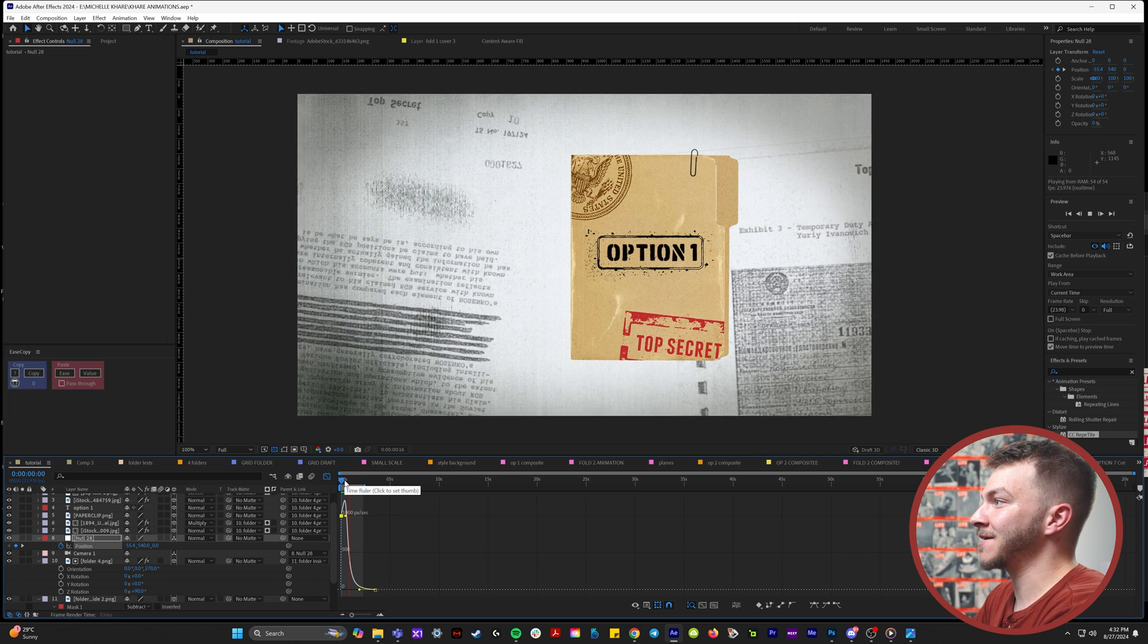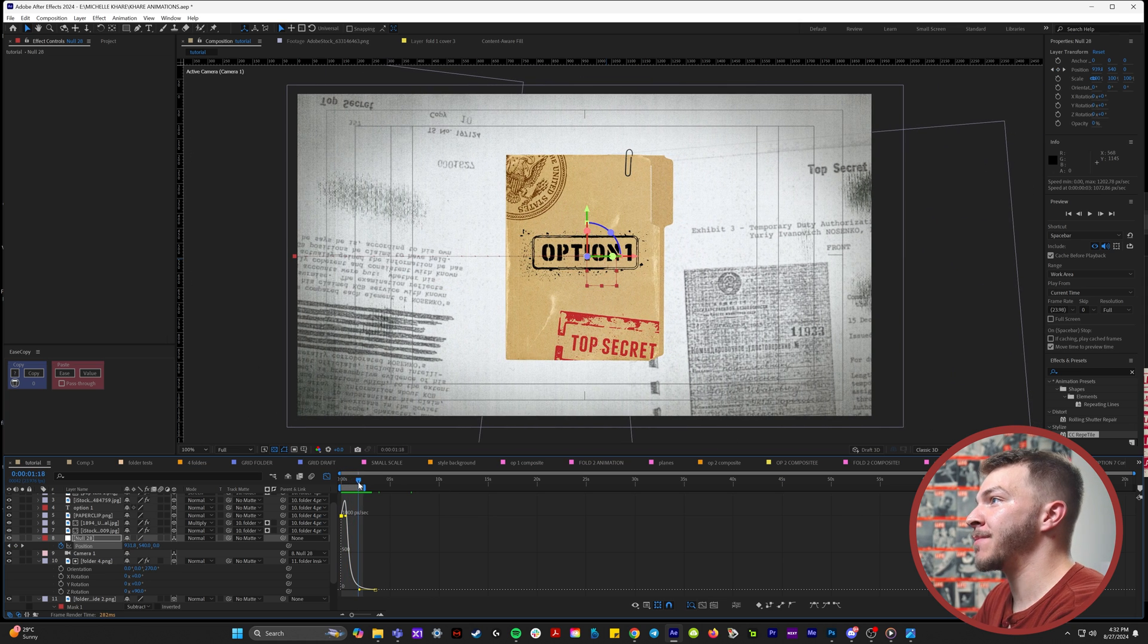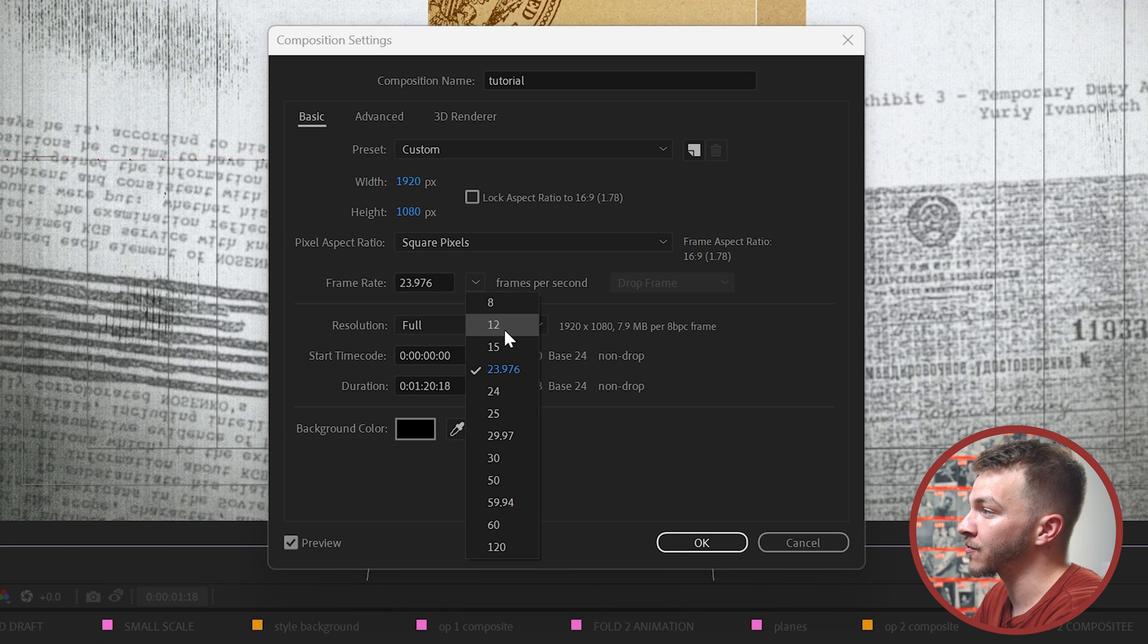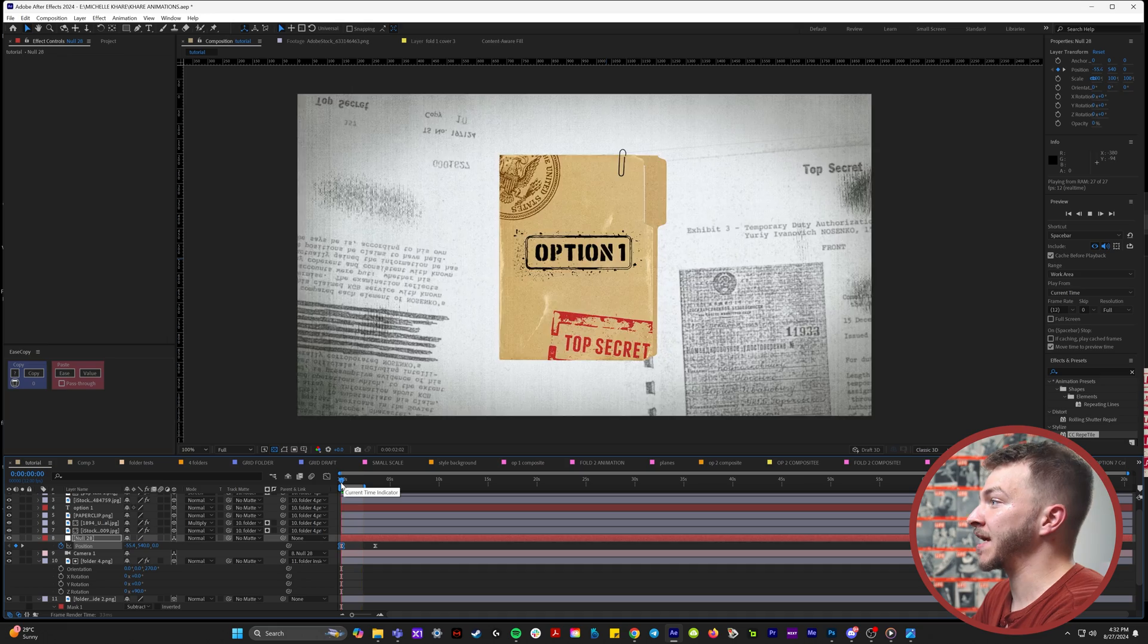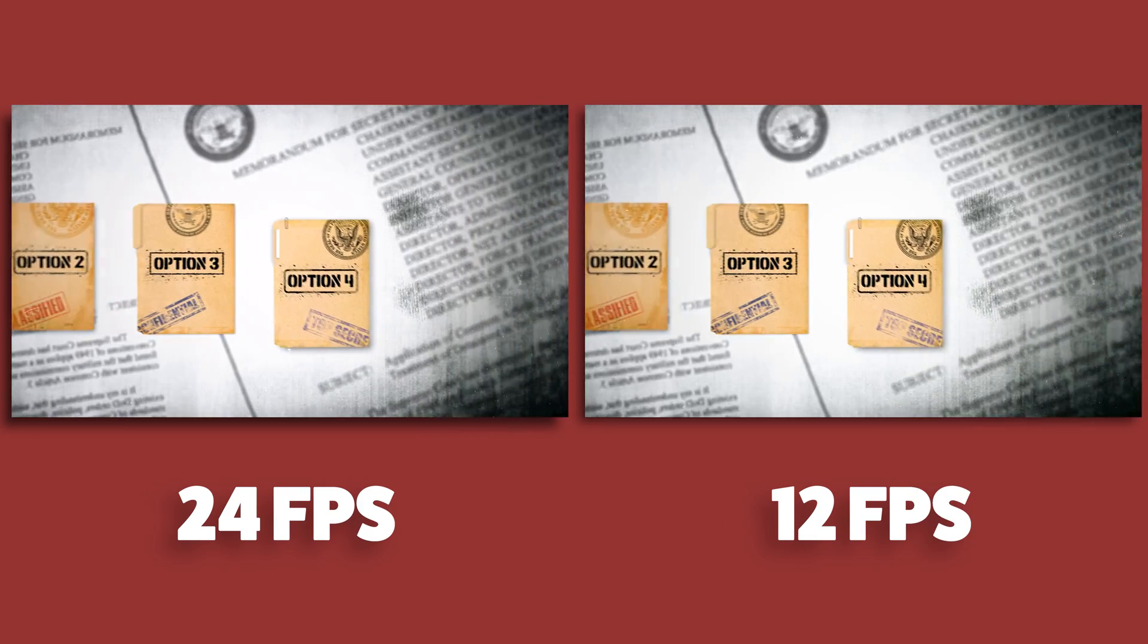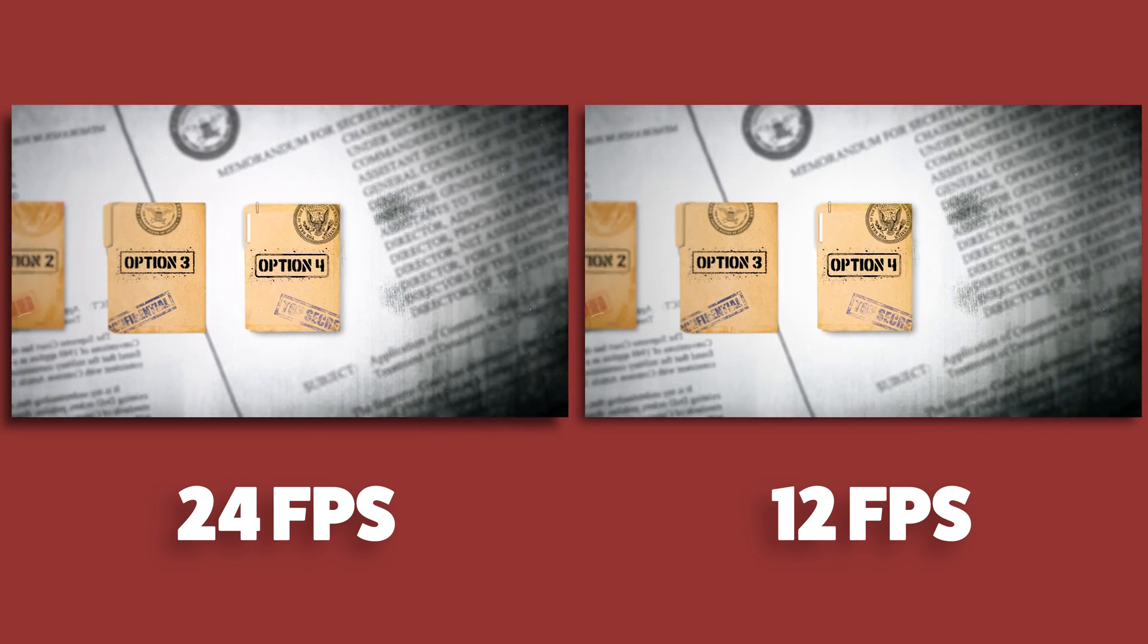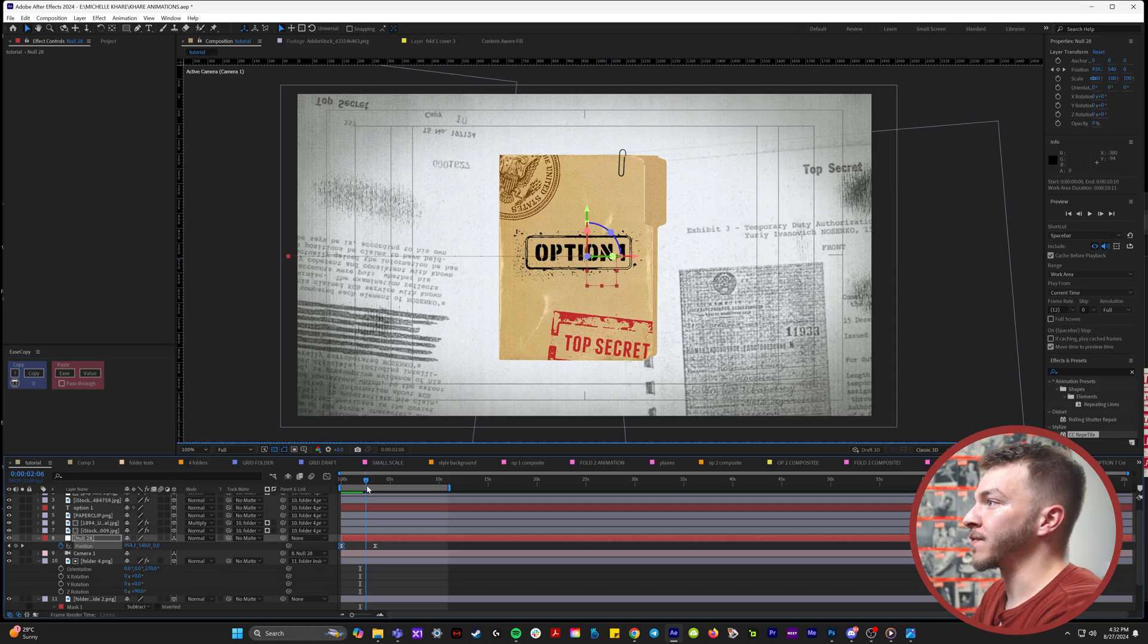So this here is our animation. It looks too clean. What I did for every single animation I made for Michelle is I went to composition, composition settings. I changed the frame rate from 23 to 12. So now it's going to be moving at 12 frames per second. It kind of gives it this old school look, which is way more in tune with the old documents vibe. Here they are together and you can notice the difference there.